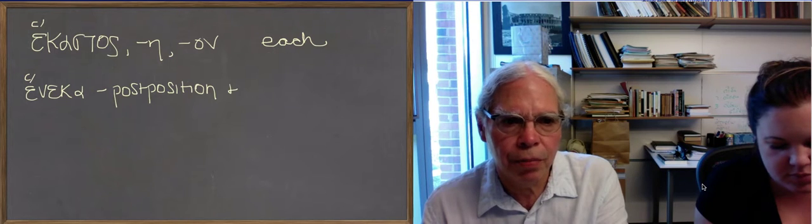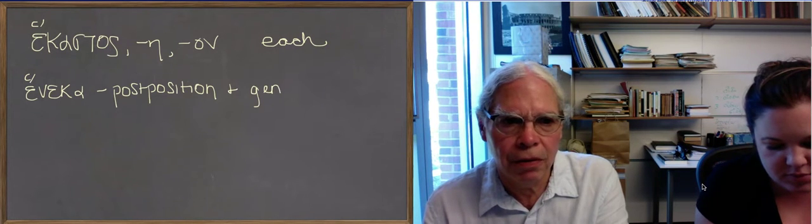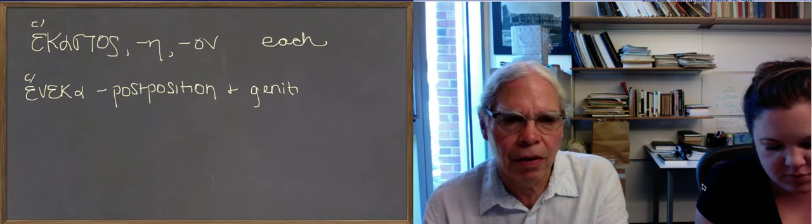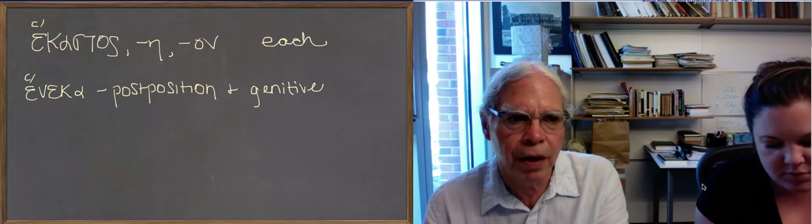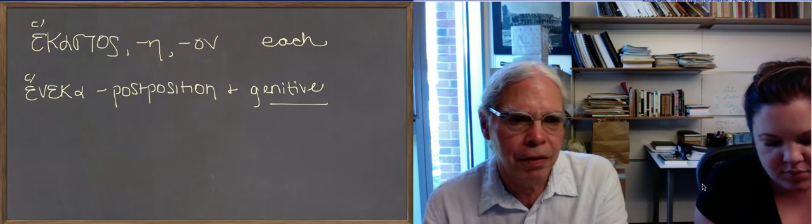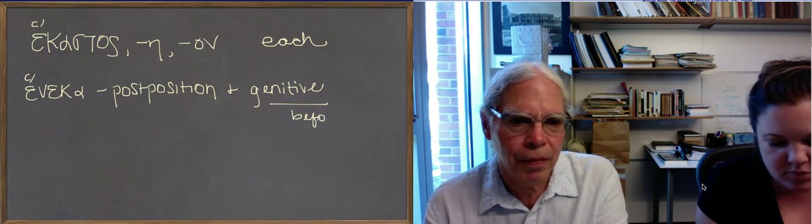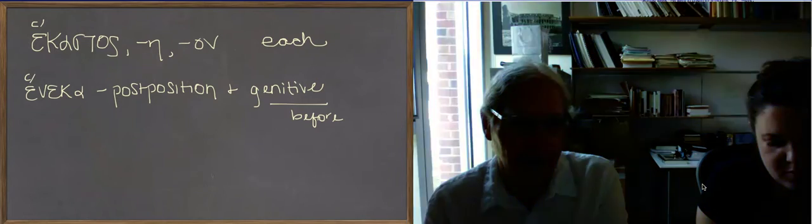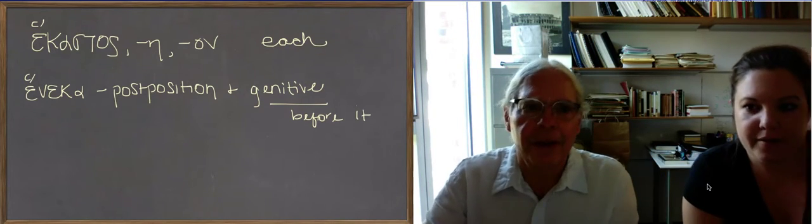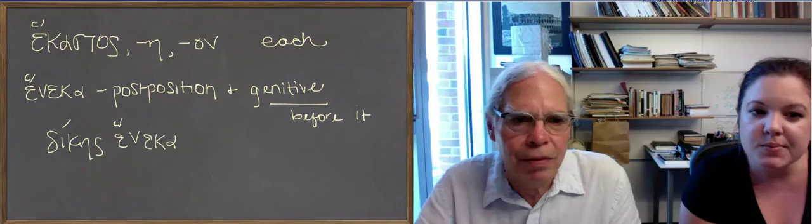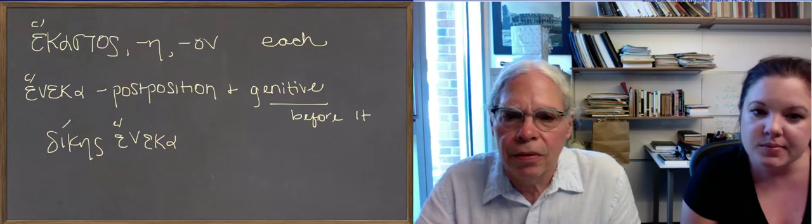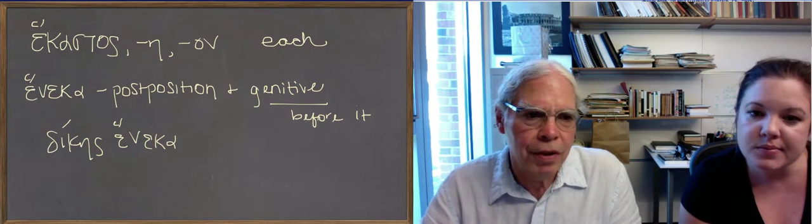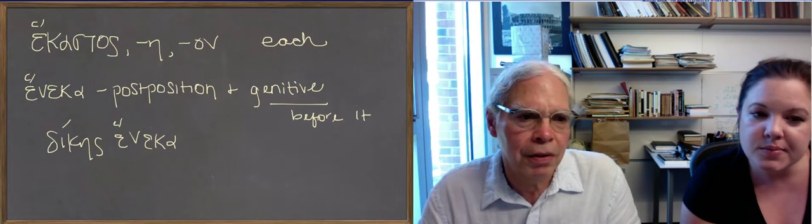So you put the thing that you're giving as the cause in the genitive case before heneka. So if you want to say because. And they also mean that. So Belisi has written an example of the use of heneka.